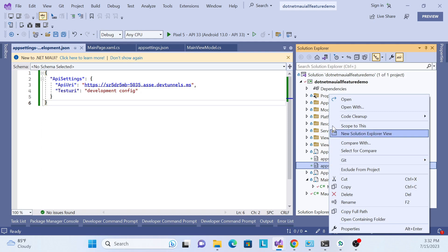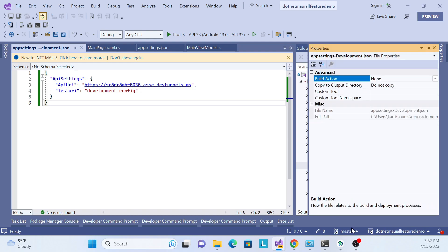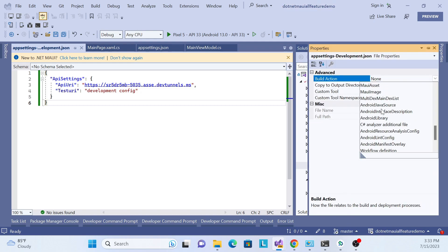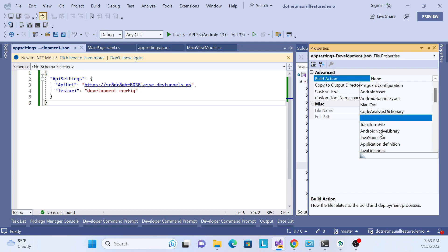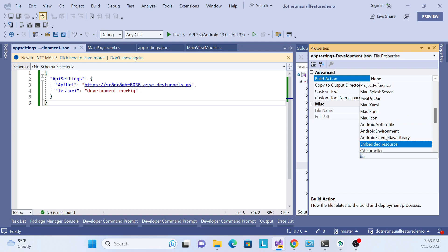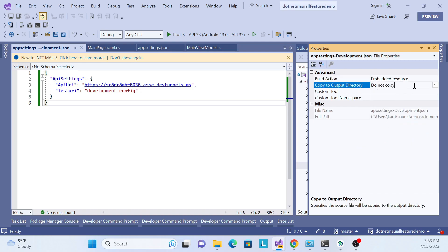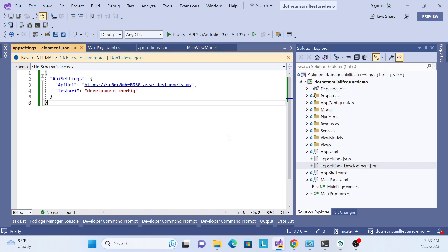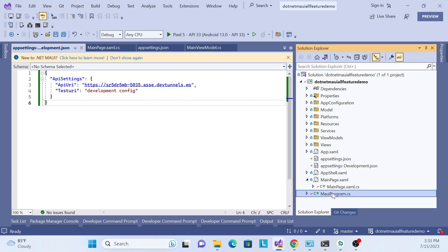One more important thing: go to the file's Properties, and under 'Build Action', make sure it is set to Content — not Embedded Resource. Also change 'Copy to Output Directory' to either 'Copy if newer' or 'Copy always'. That's done.